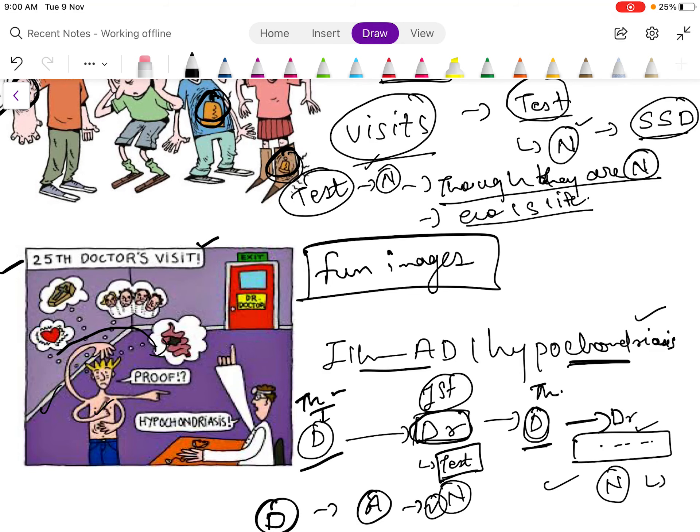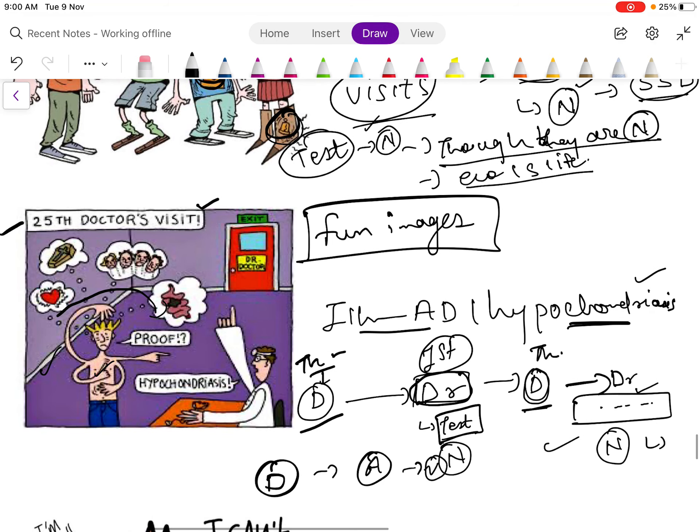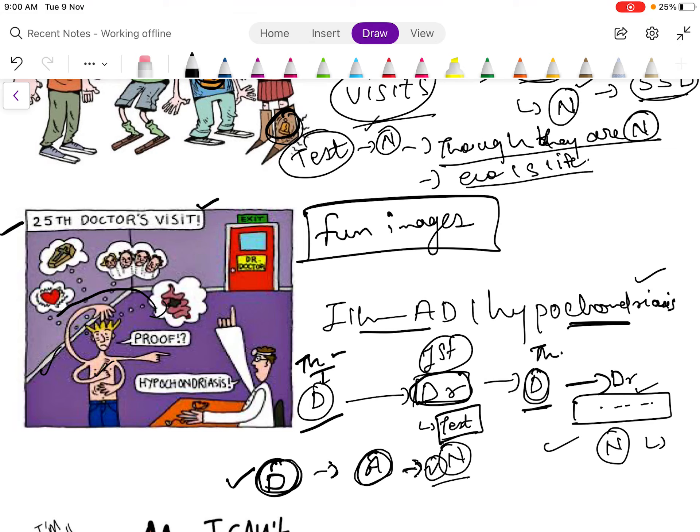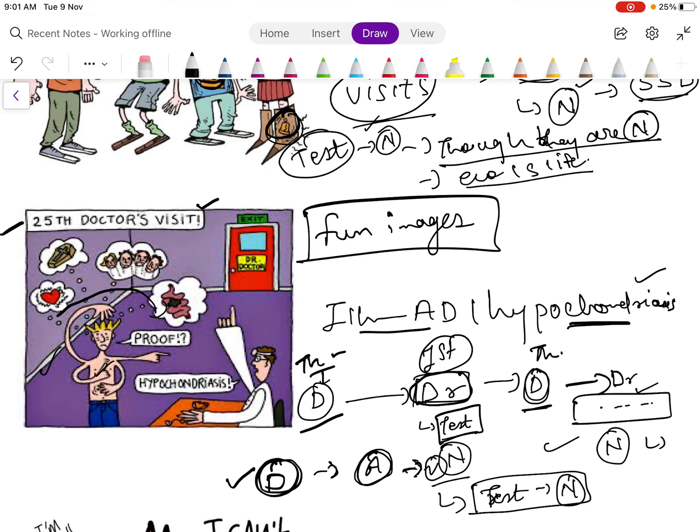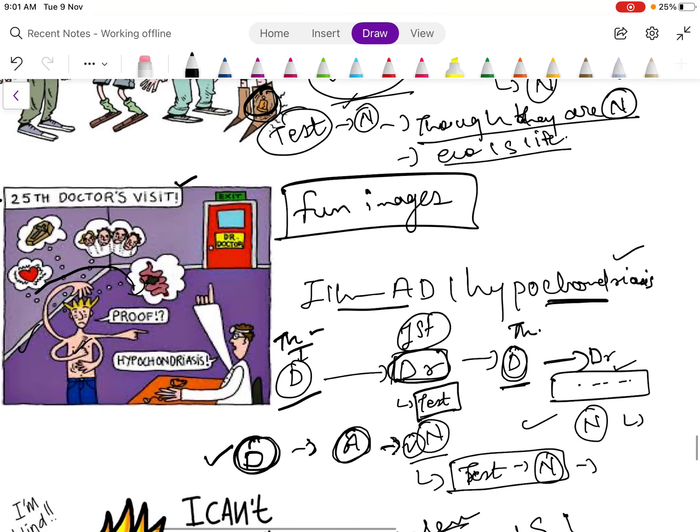Then the second disease is hypochondriasis or illness anxiety disorder. What happens is the patient has a thought that he is having a disease which causes anxiety, so he visits the doctor. But when he visits the doctor, the doctor runs the test but all the tests come out to be normal.